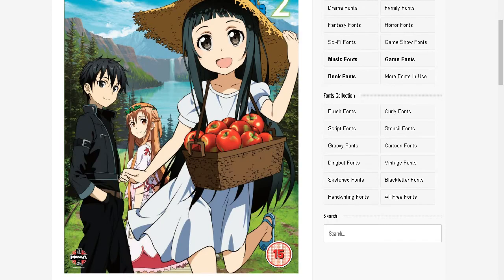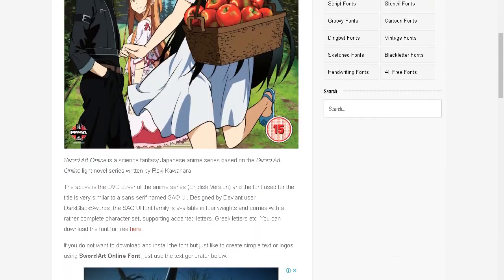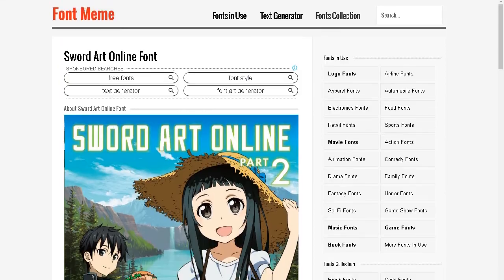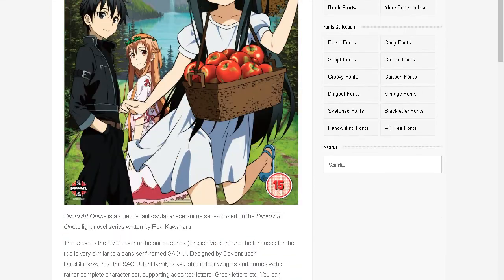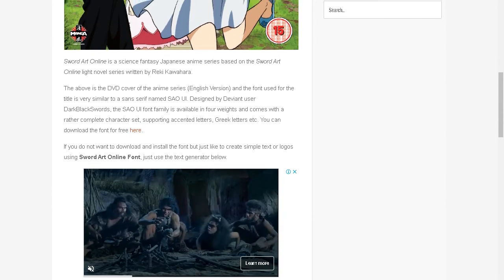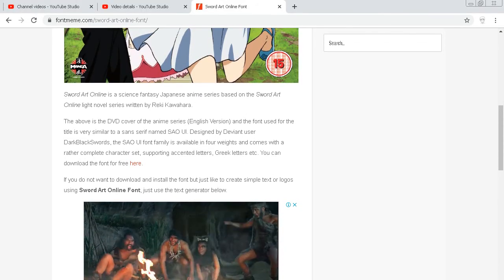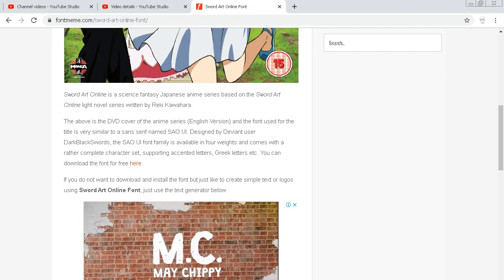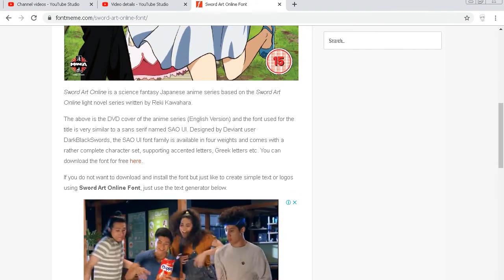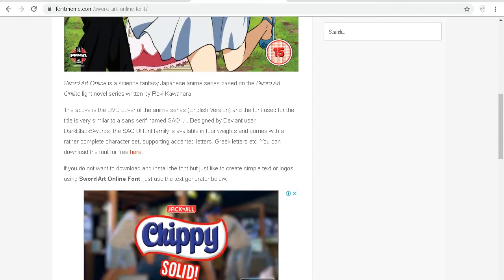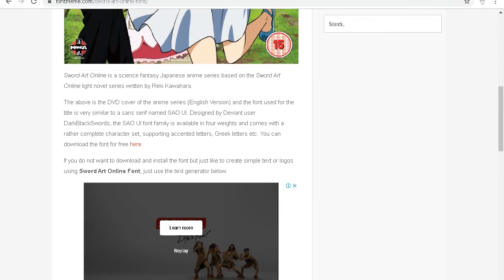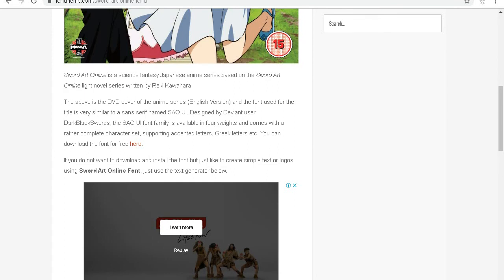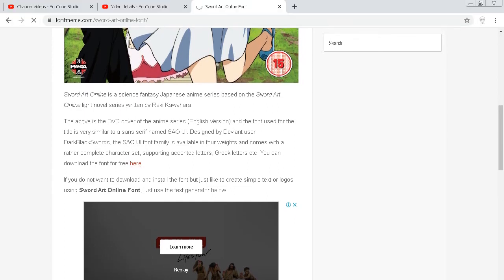So, we need to go here at this site and see the sample here. You can get this kind of font by downloading here for free. Since it's made free and designed by DeviantArt user Dark Black Swords, it's available in 4 weights and comes with rare complete character sets, supporting accent letters, Greek letters, etc. You can download the font here for free.